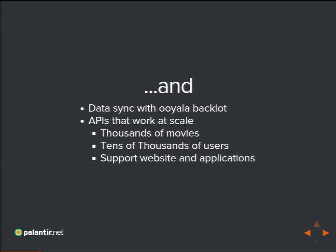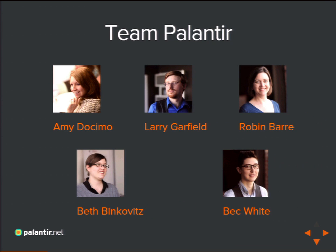The service had to support thousands of movies and TV shows, tens of thousands of users, and both websites and applications. Palantir had worked with Uyala before, and they came back describing this project. We said: you want us to build Netflix in a box in Drupal? Cool, sounds fun. Our team included project manager Amy Dosimo, senior engineers myself and Robin Barry, and Beth Binkovitz and Beck White on the engineering team.